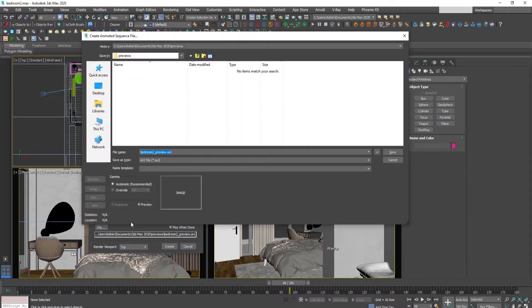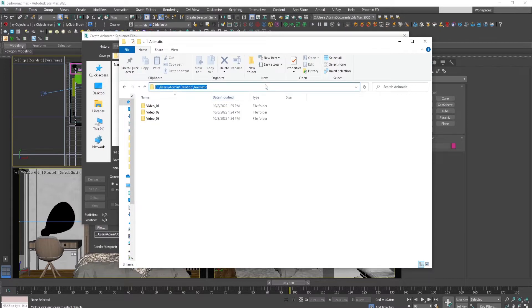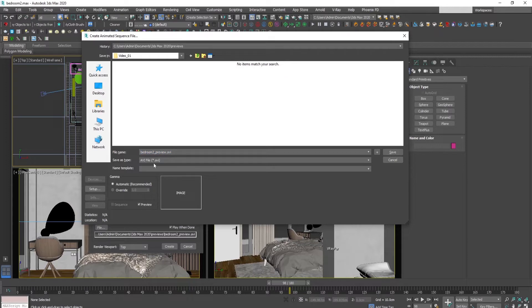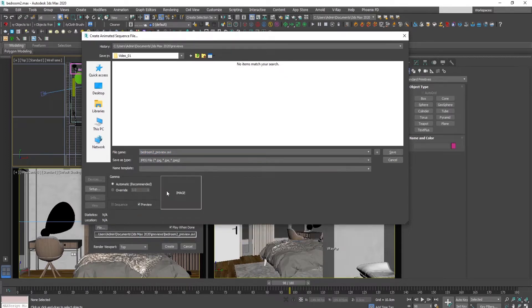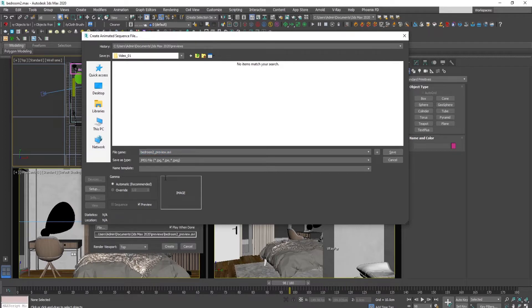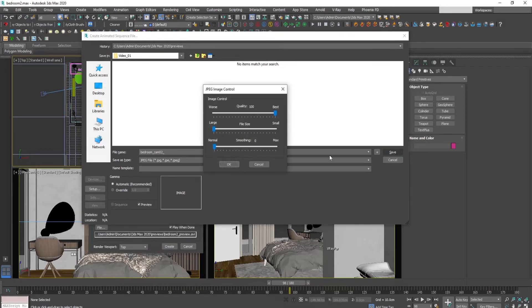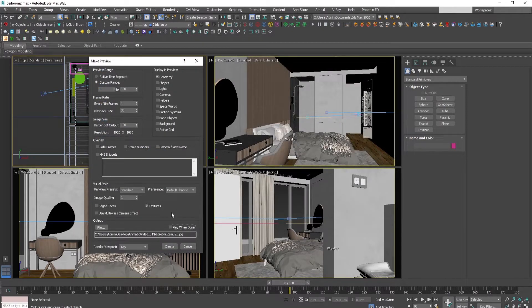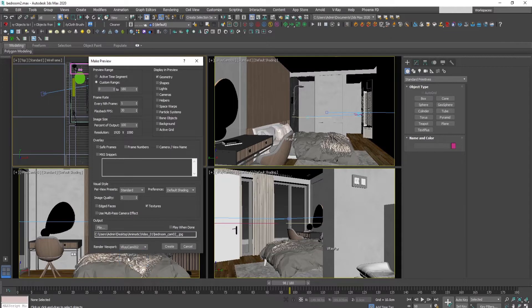And in the output we choose the location where the animations should be saved. So the first camera I prefer to be saved in a JPEG sequence and the first camera will be named cam 0 to and press save. We untick play when done as this is a JPEG sequence and we choose from this drop down menu the cameras, so camera 2, and press create. You see how quickly the render is happening.